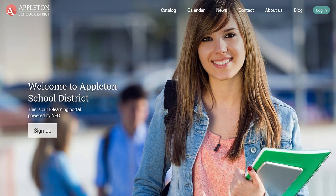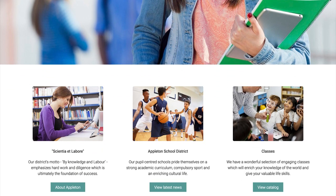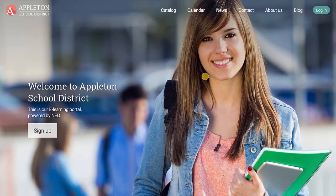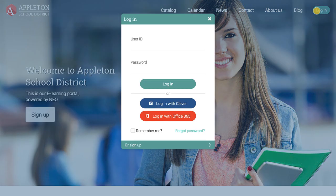NEO enables students to have an enjoyable learning experience anytime and anywhere. Students can easily access their accounts through the visitor portal using their ID and password.